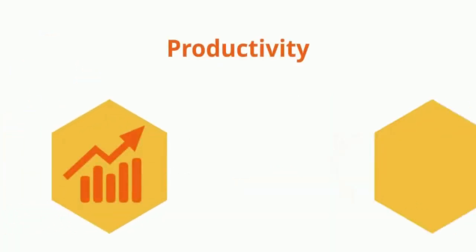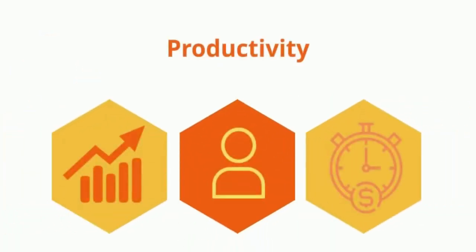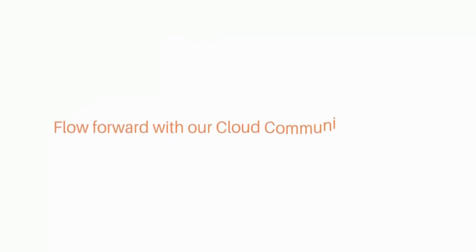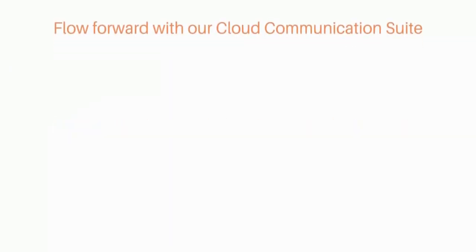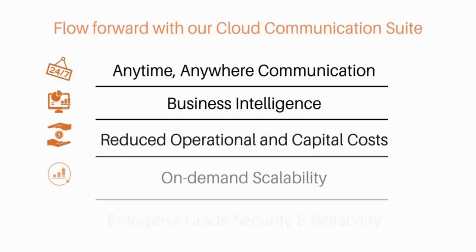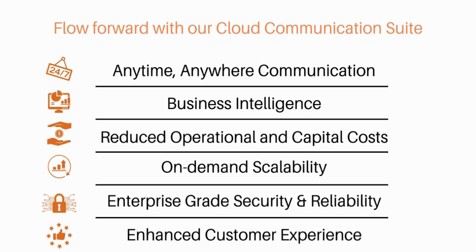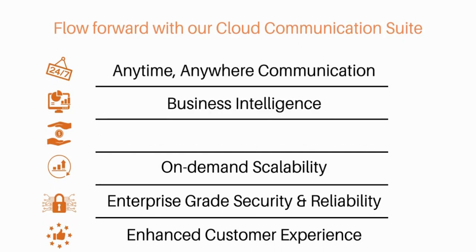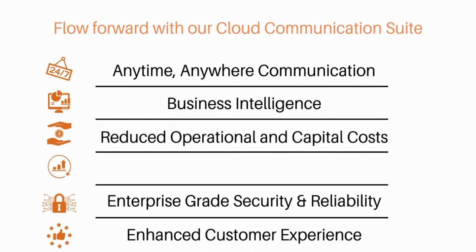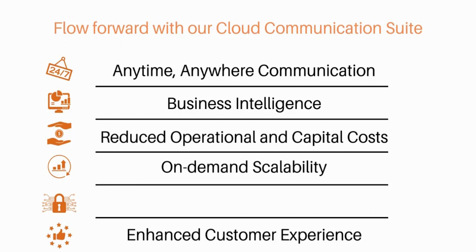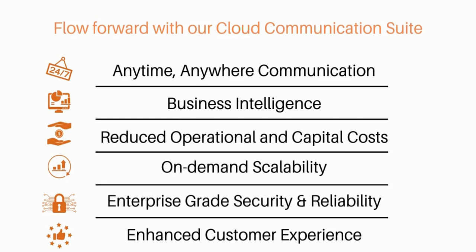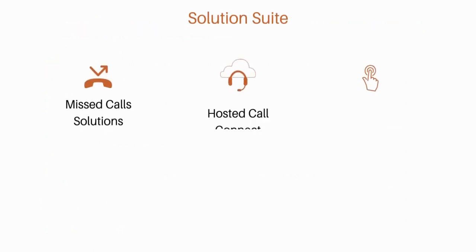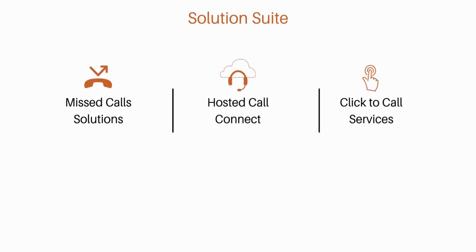Boost your overall productivity by simplifying your business with a cloud communication suite that provides benefits such as anytime, anywhere communication, business intelligence, reduced costs, on-demand scalability, enterprise-grade security, and enhanced customer experience. Our solution suite provides you with a range of cloud-based communication solutions that help ensure digital connectivity and productivity at all times.